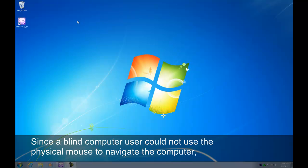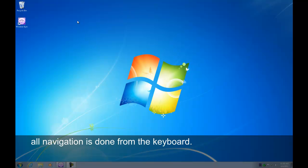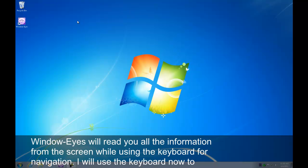Since a blind computer user could not use the physical mouse to navigate the computer, all navigation is done from the keyboard. WindowEyes will read you all the information from the screen while using the keyboard for navigation.